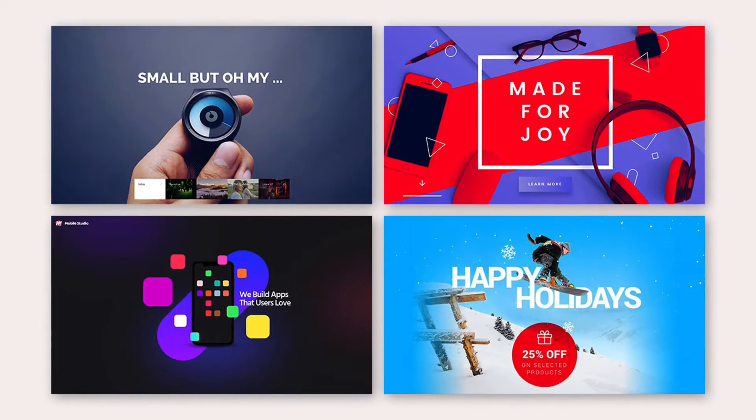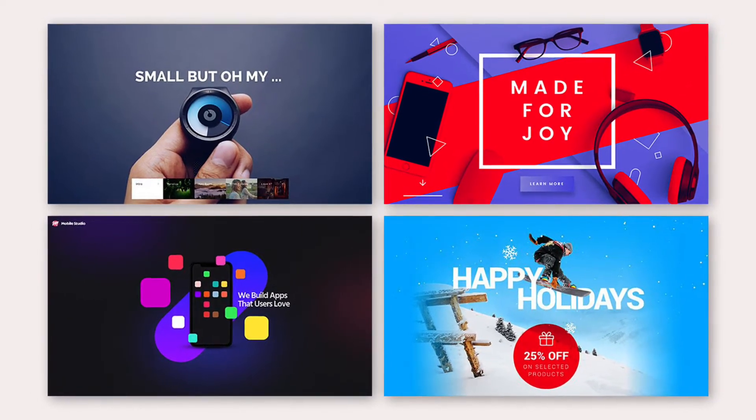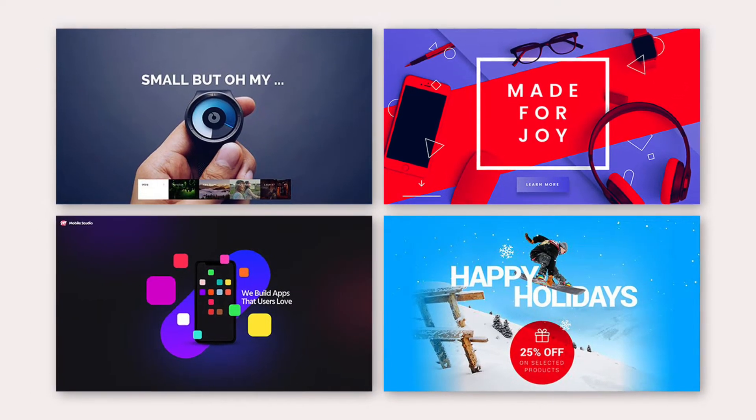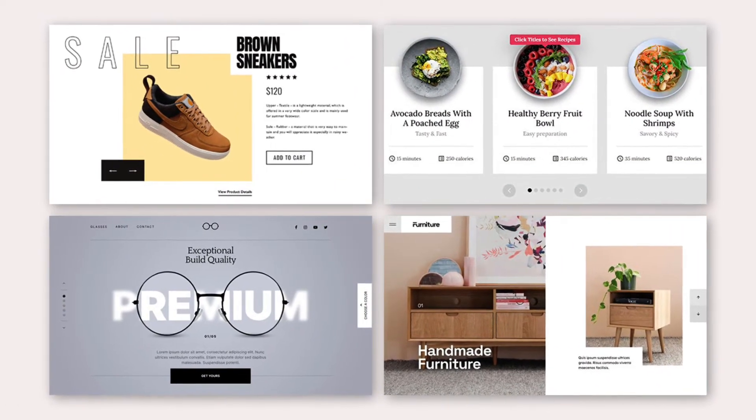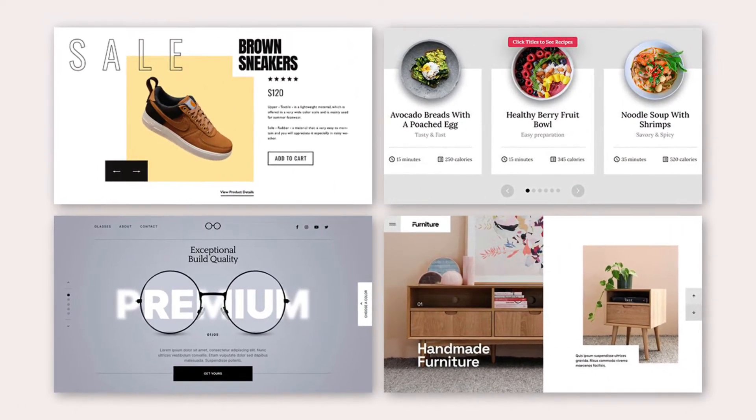To get a good conversion, the product slider presentation should be user friendly and eye catching. Slider Revolution 6 will fulfill this requirement.